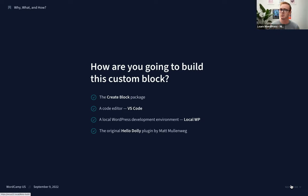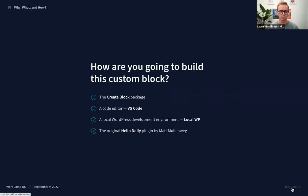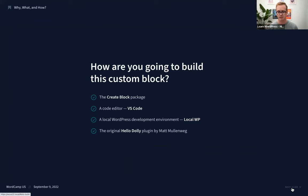We're also going to be using the original Hello Dolly plugin by Matt Mullenweg. We're actually going to use all the functions from it and use that functionality in our block. Local is owned by WP Engine and is a free resource, and VS Code is owned by Microsoft — both free.